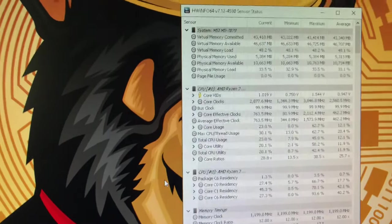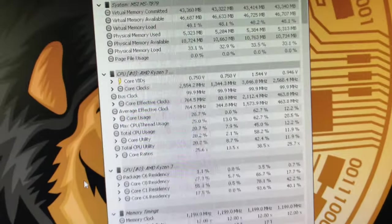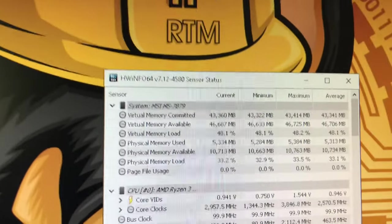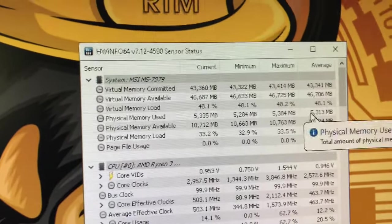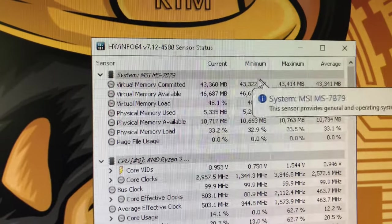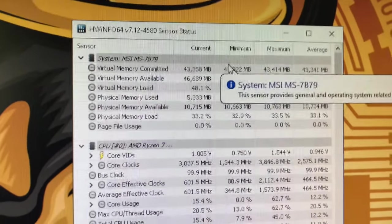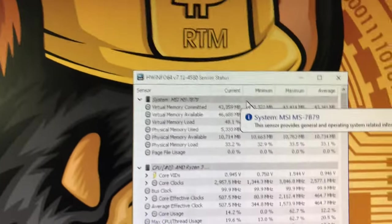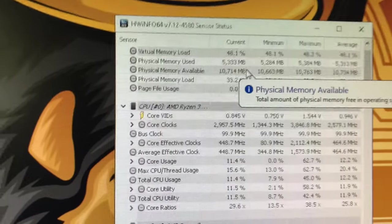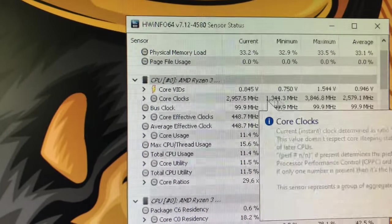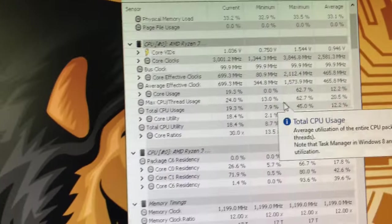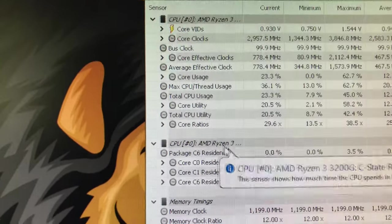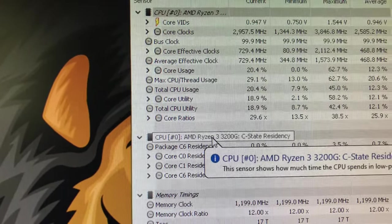Go download it. HWInfo64 download and it'll take you right to the place to get it. You can do sensors and look at all the sensor information on every piece of equipment in your computer. It goes through everything - the CPU, the voltage.